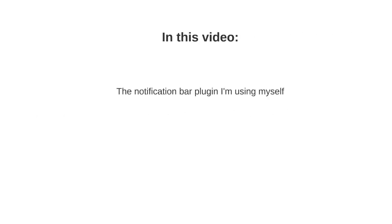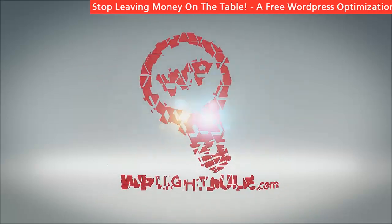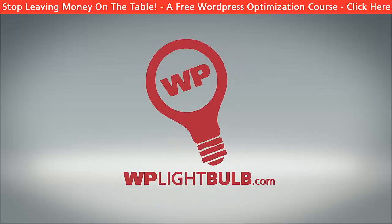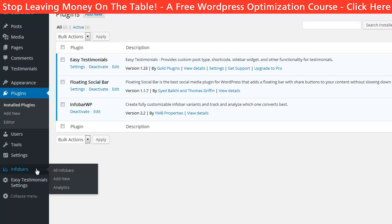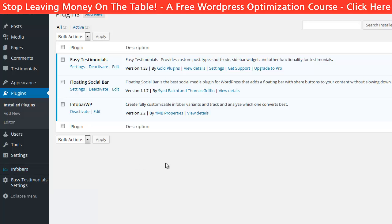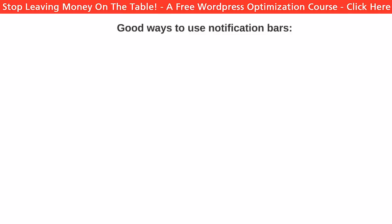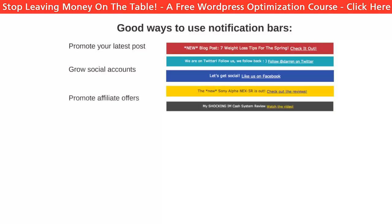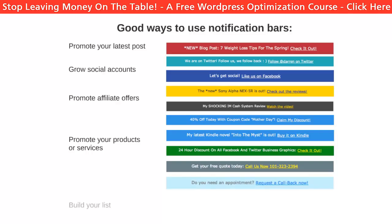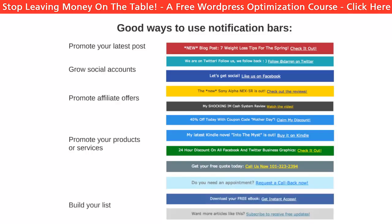You can use this technique to make more money. In this video, I will show you the WordPress plugin I'm using myself, plus a few strategies you can implement on your website today and make notification bars work for you. The plugin is called Infobar and it is my personal favorite notification bar plugin. Before we go into that, let me explain what you can use it for. You can use it to promote your latest posts, grow social media accounts, promote affiliate offers, promote your products or services, or to build a list.